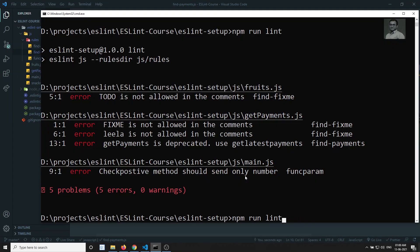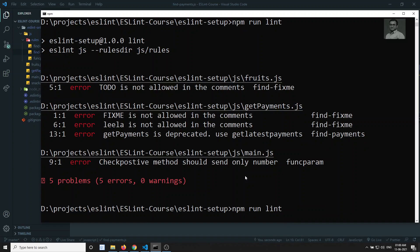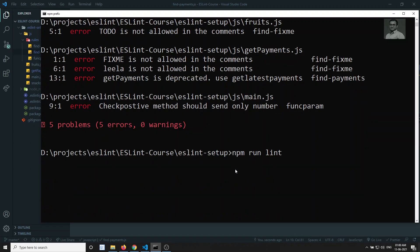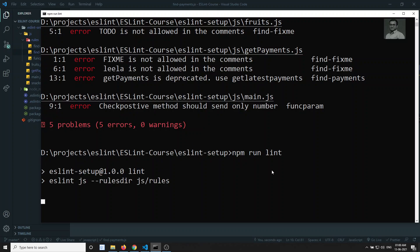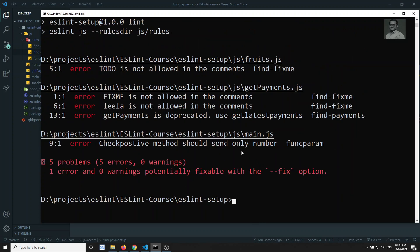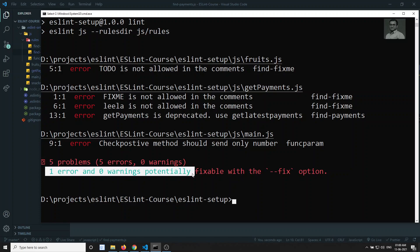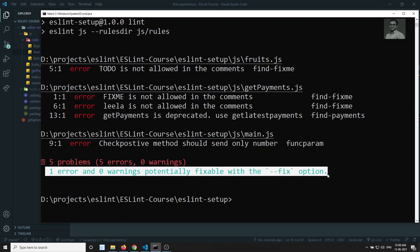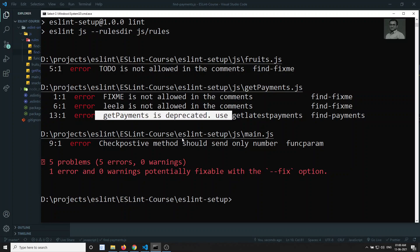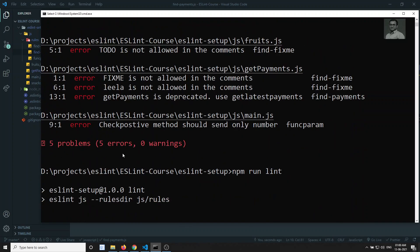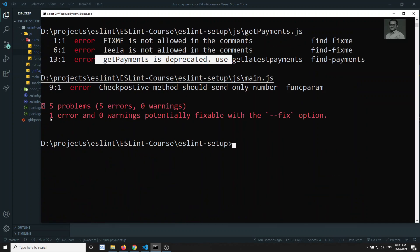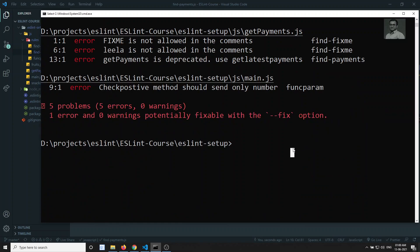I am running npm run lint. Let's see if we are getting this error. Yeah, here we are able to see that 'getPayments is deprecated, use getLatestPayments,' and down it also says one error can be fixed with the --fix option. Previously we were not able to get that message, but now that we wrote the fix method, it is telling us that one error can be fixed with the --fix option.